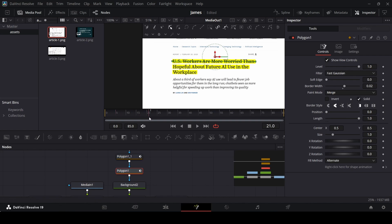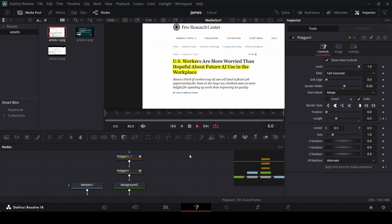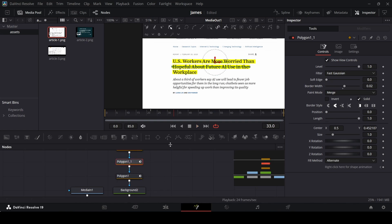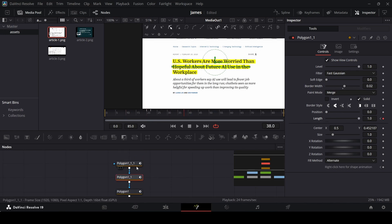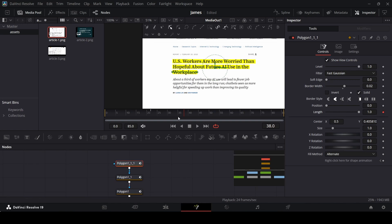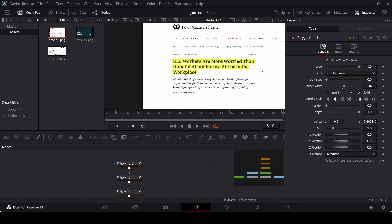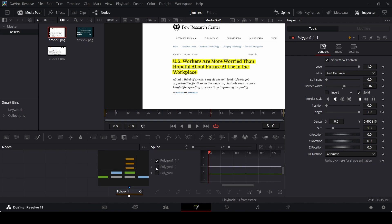For polygon one, go to frame 20 and create a keyframe at length, then go to frame 0 and change the length to zero. Then at around frame 38, create a keyframe at length again, go back to frame 20 and change length to zero. At frame 38, do the same for the second polygon's length — change it to zero — and then at frame 45 change it back to one.